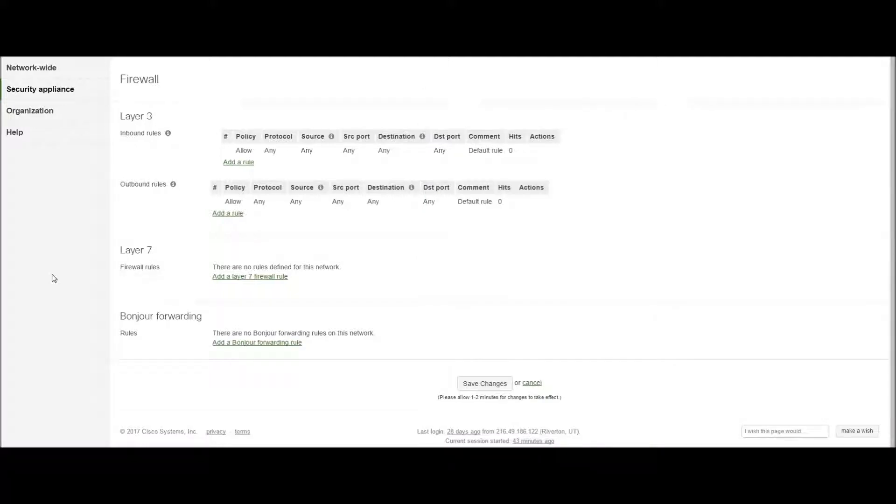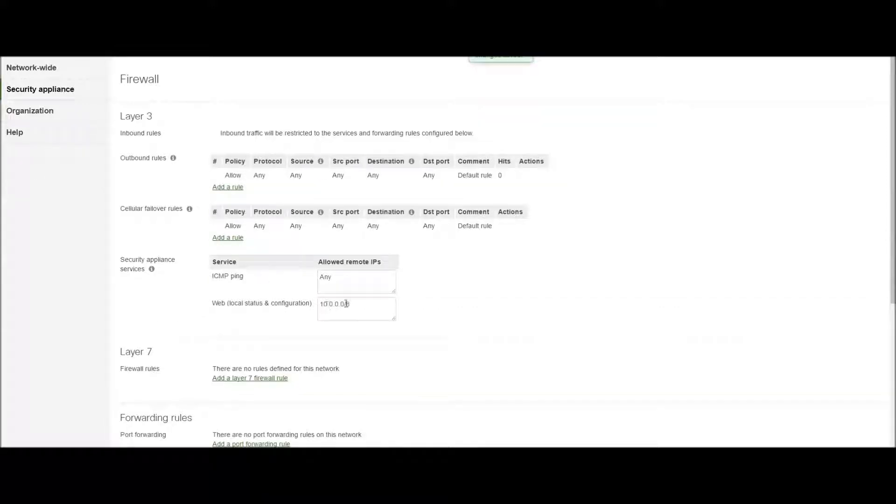So just a quick, simple tip to make sure that you are able to access your device remotely in the event that you needed to change the WAN IP address or a LAN port to a different setting. Always be sure to check your web local status and configuration firewall ACL rule.